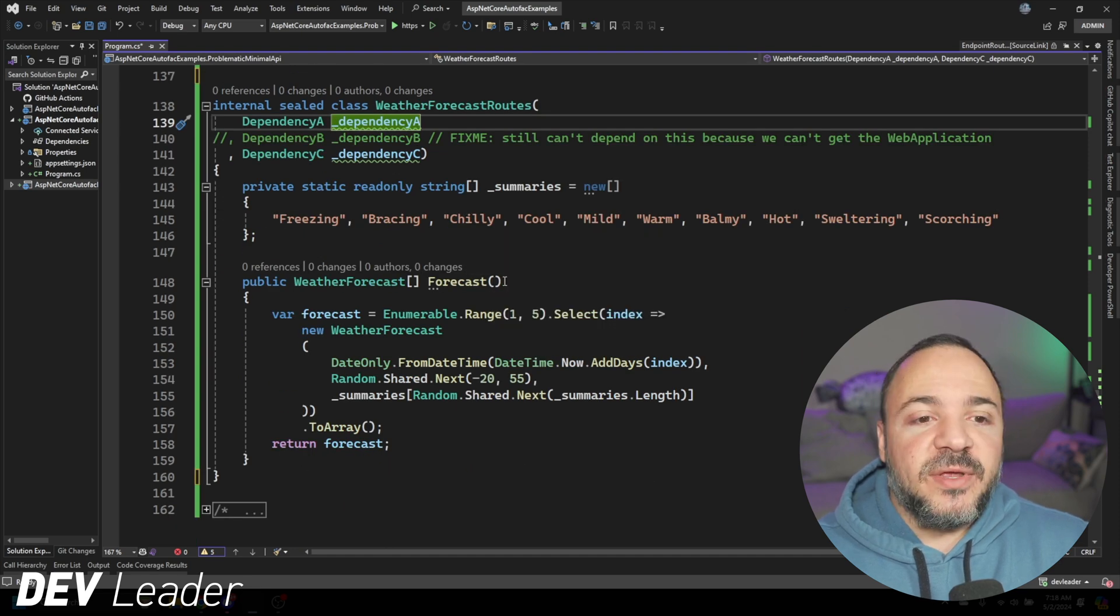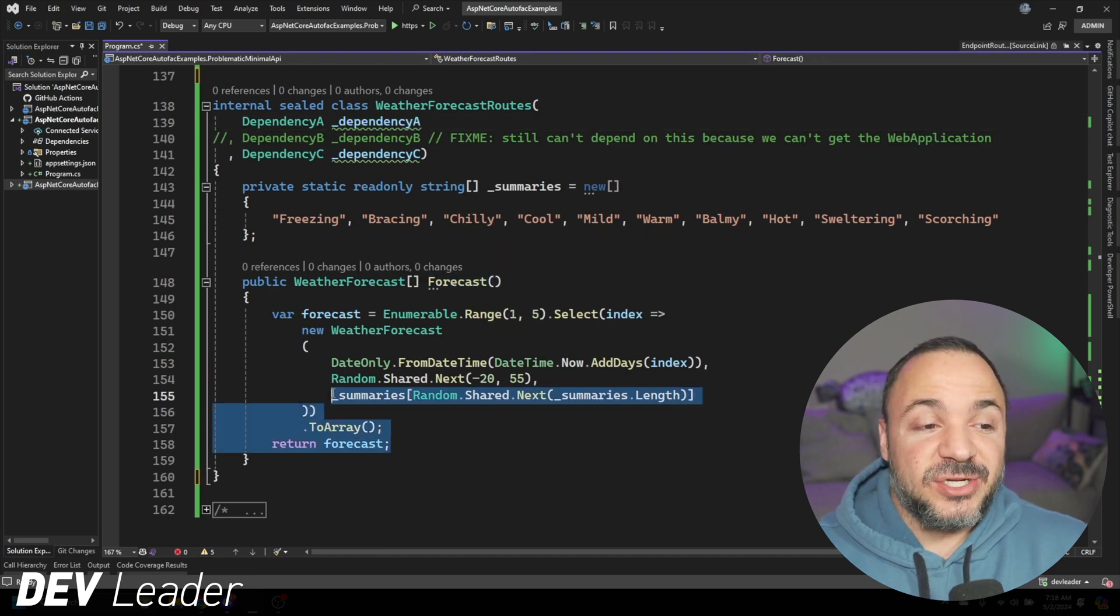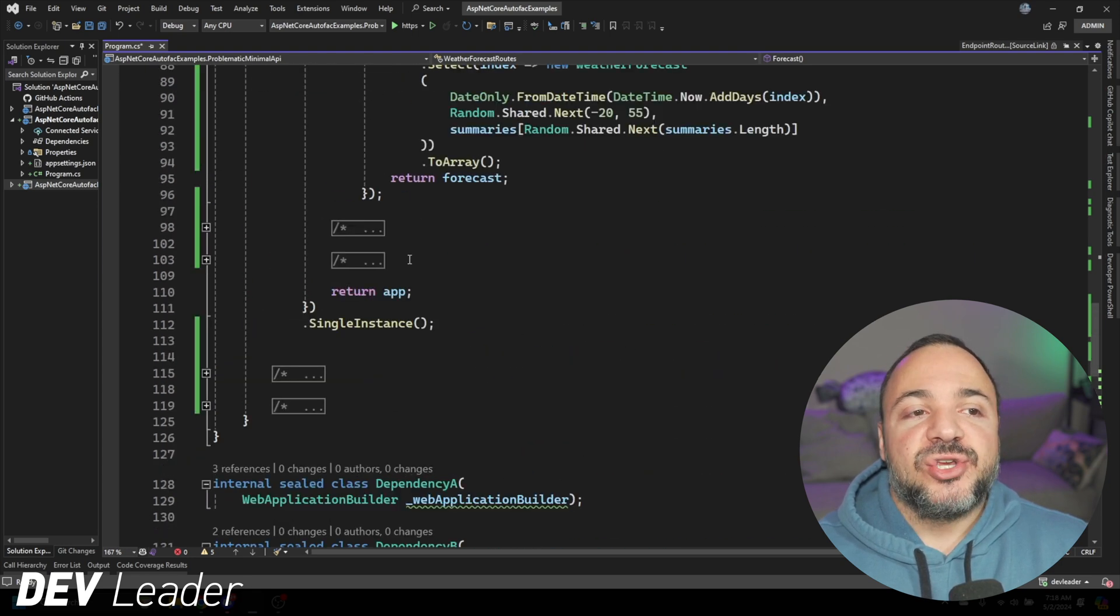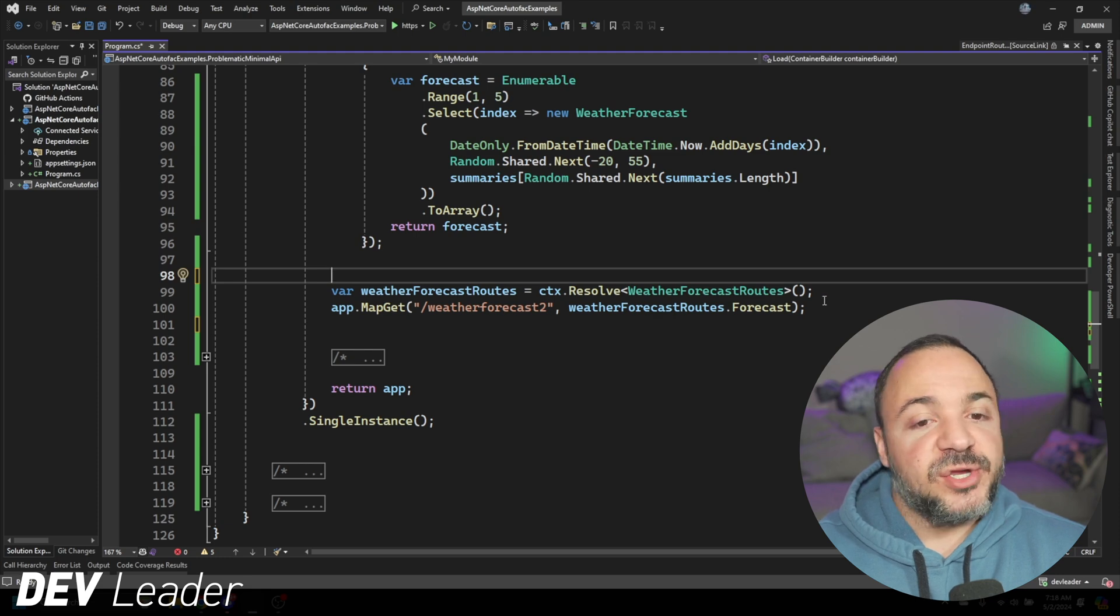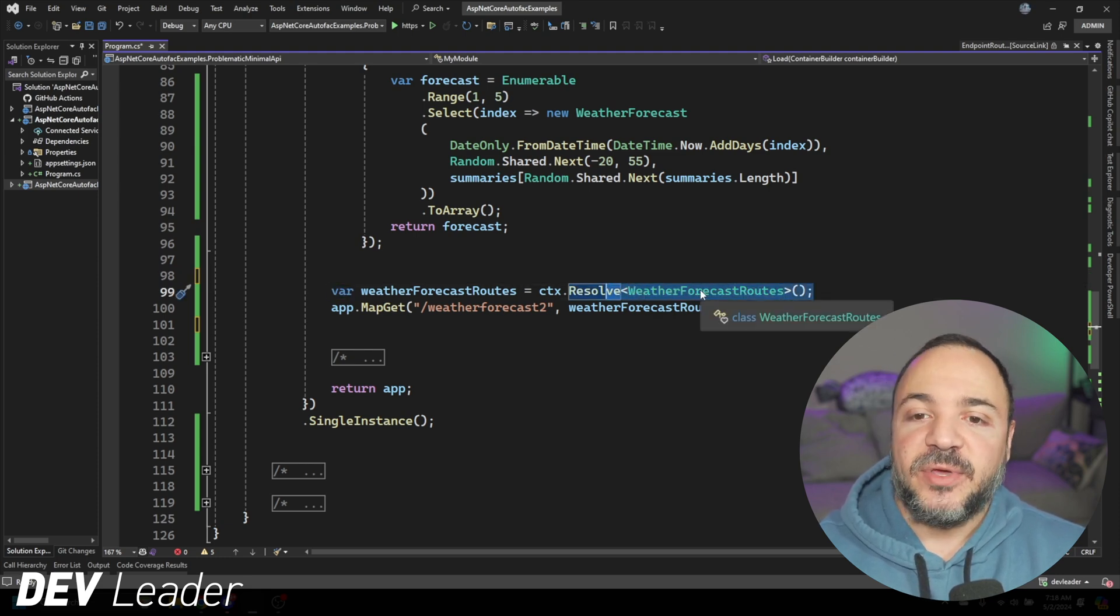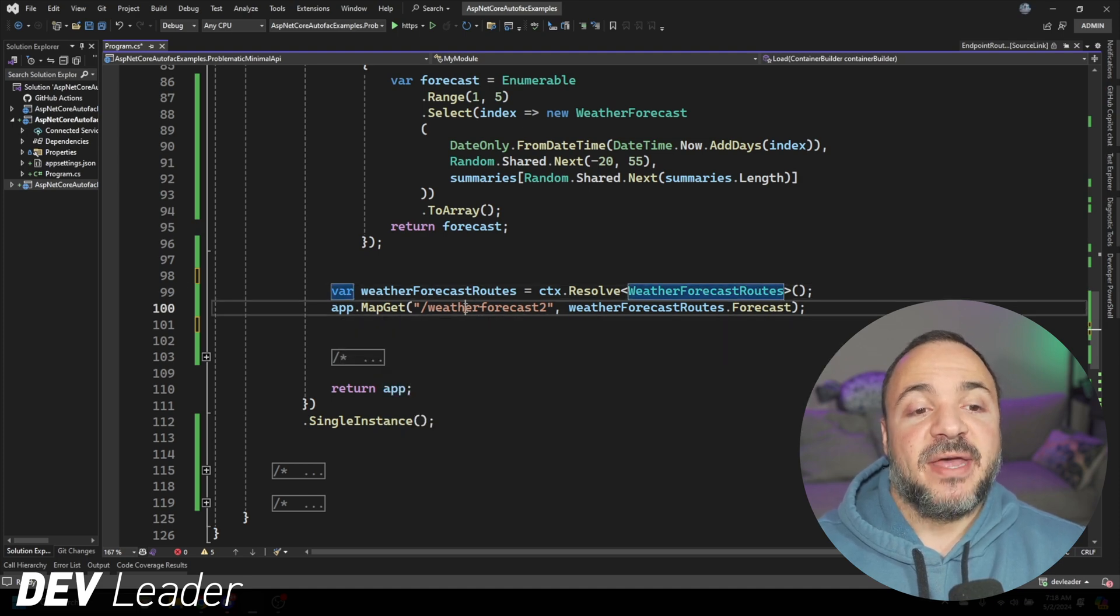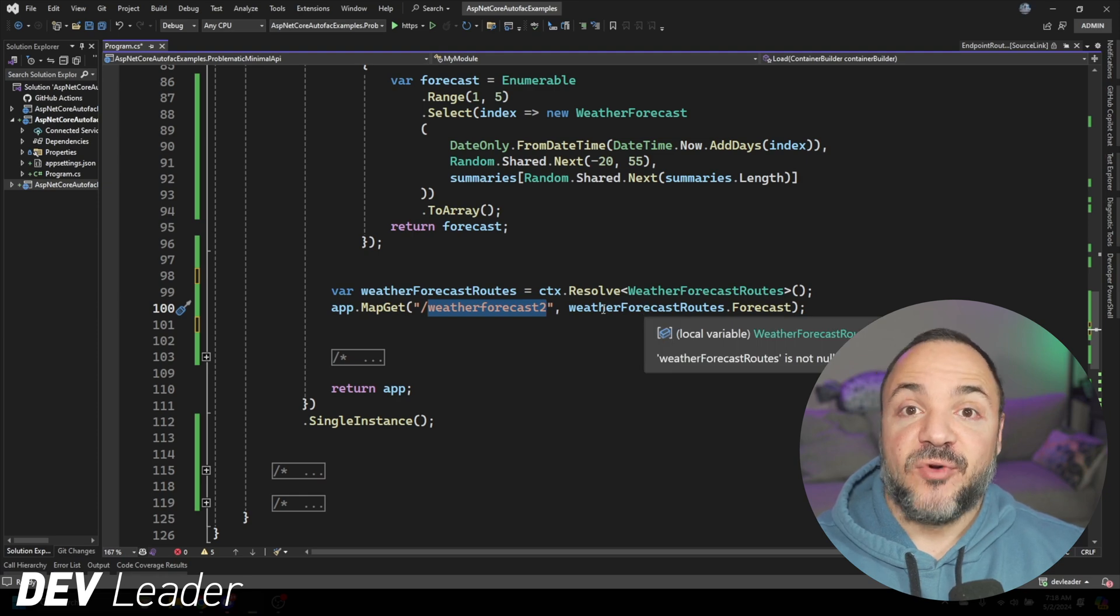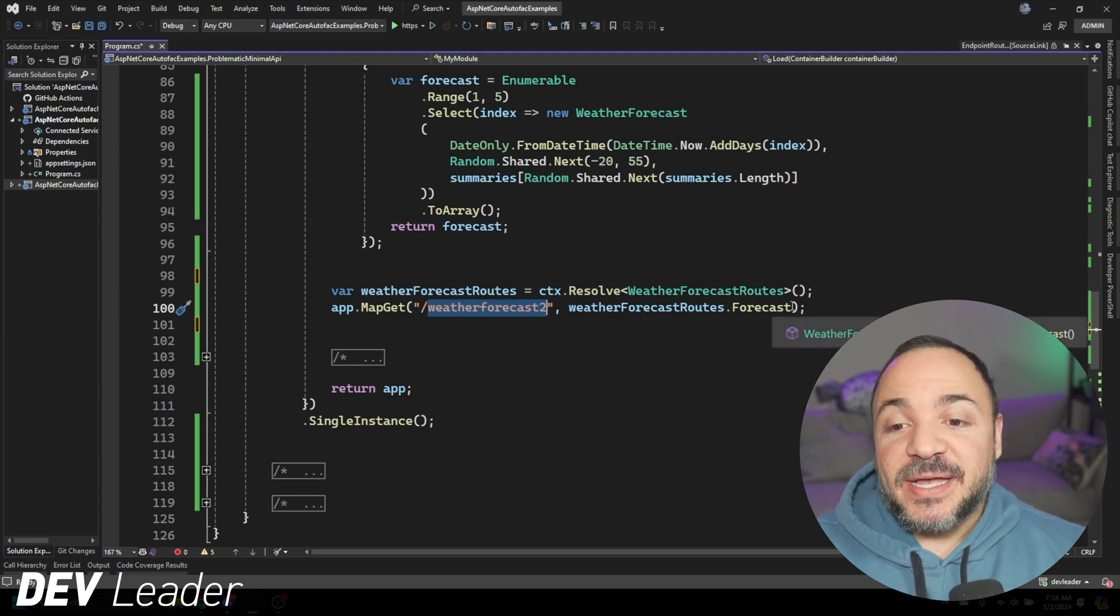That is going to be a limitation with this approach as well. The whole way through, we are unable to put the web application onto the container itself. Therefore, we can never go resolve it. I just wanted to leave it commented out and re-highlight that in this approach. And the approach in the previous video, we are unable to get web application onto the container. These other two dependencies, though, we certainly can get to work. Then what we do is we expose this forecast method, which is really just the body of that minimal API.